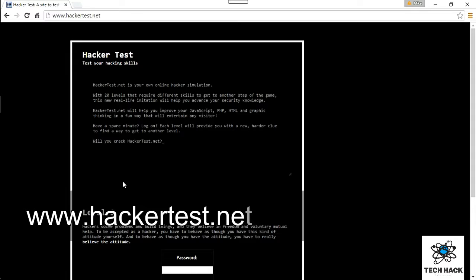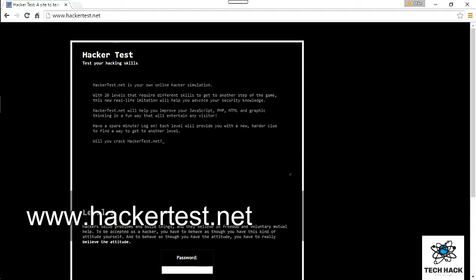You start with level one and try to crack or hack the website. Once you succeed, you progress to level two, level three, and so forth. It's like a hacker pen-tester simulation. It's not a full one, basically it just touches on JavaScript and PHP client-side hacks, but for beginners and a bit of fun, it's kind of cool.